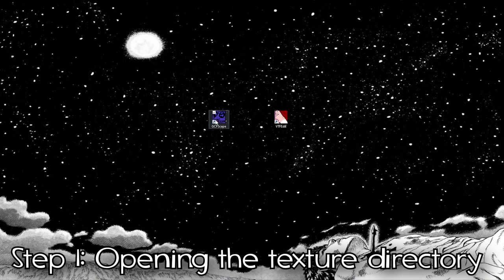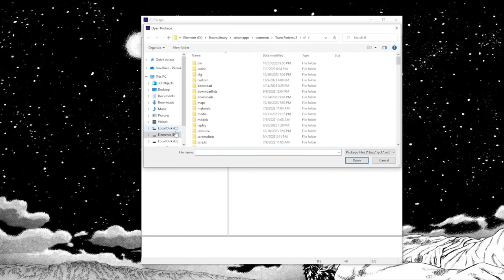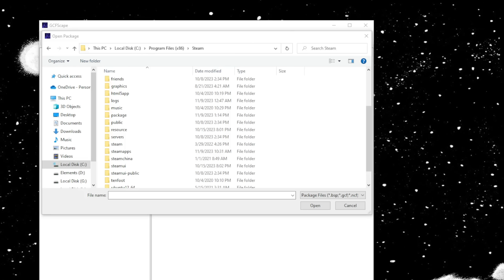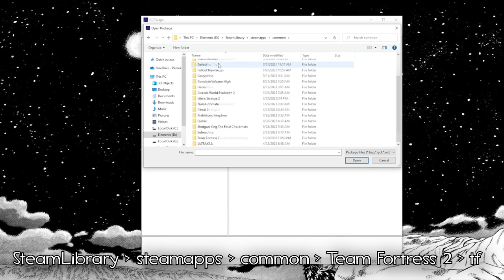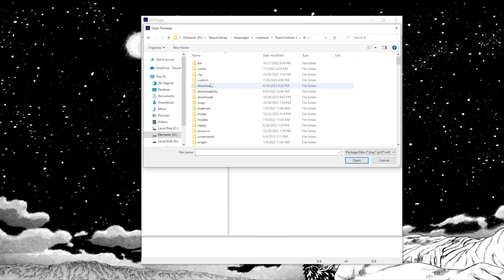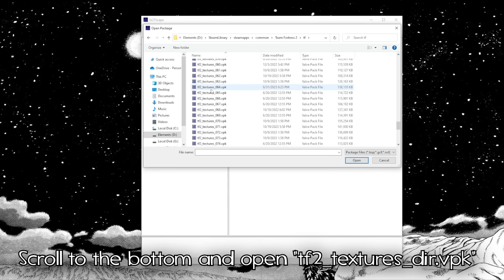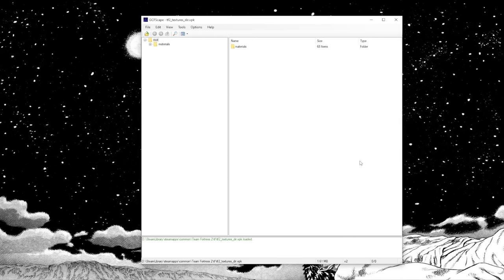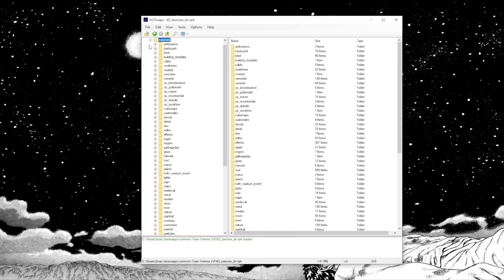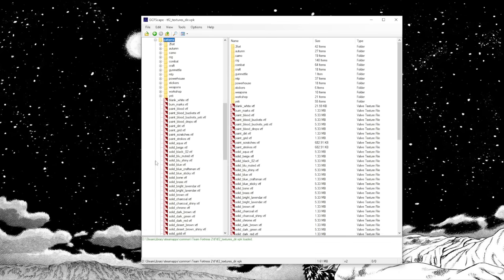First things first, open GCFScape. Then you need to use it to open a file in your Steam Library folder. Once you're in the right place, go to Steam Library, Steam Apps, Common, Team Fortress 2, TF, and look for a file called TF2_textures_dir.vpk and open it up. This is the texture directory for the game and houses pretty much all of the textures you could possibly ask for. What we're looking for right now is going to be found under the Materials folder in another folder called Patterns. This is where you'll find the textures for every war paint and decorated weapon in the game.